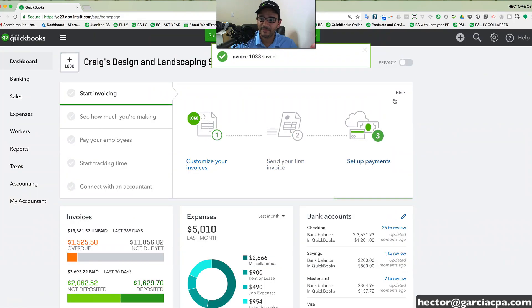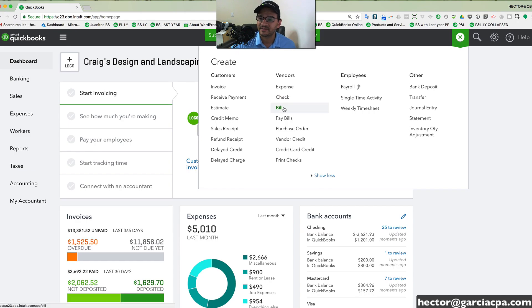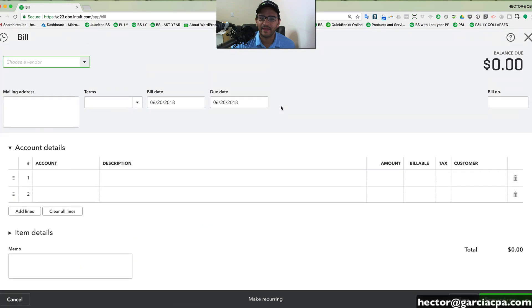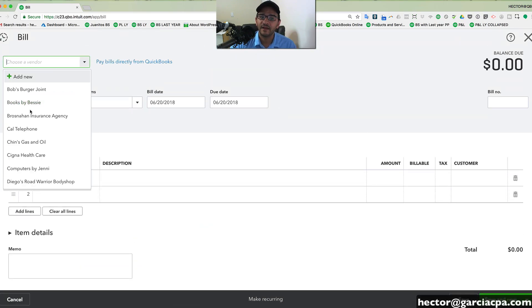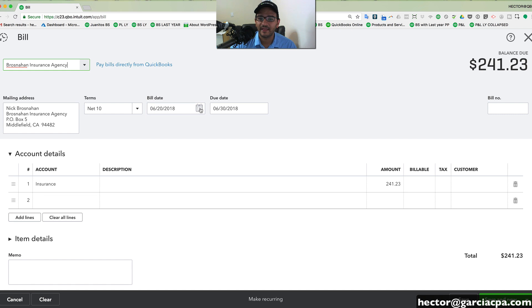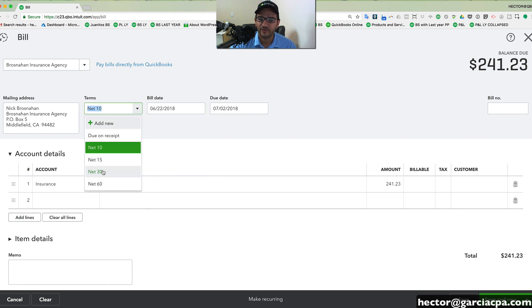You can also create your expense transactions by clicking on the same quick create button. You can create bills, for example. These are expenditures that you're going to pay later. Same type of process. You select the vendor that sent you the bill. You select the date of the bill. You select the term.